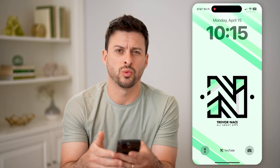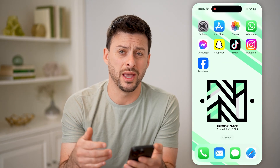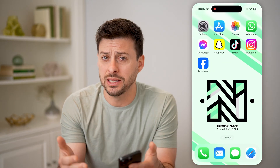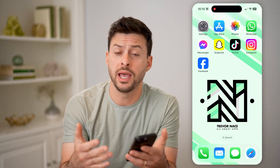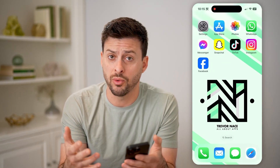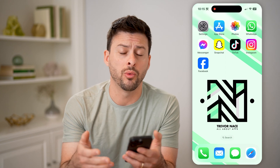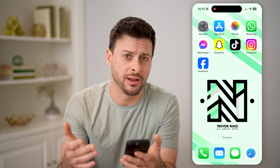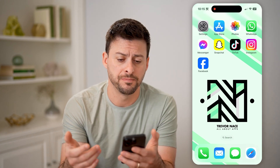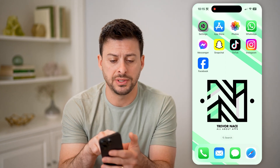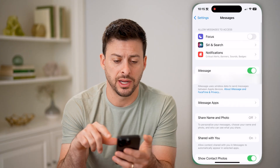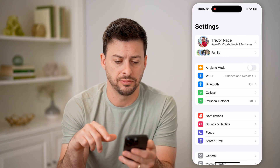Let's say I swiped away and deleted that notification, and I forgot what it said or wanted to go back and find it. Now let's hop into your settings here as the first thing.